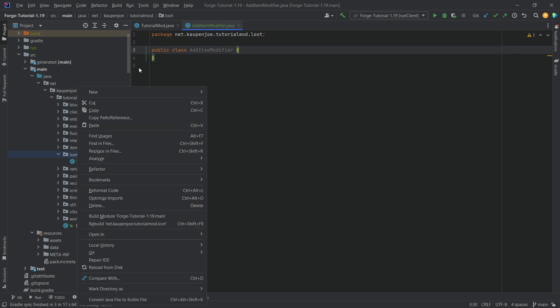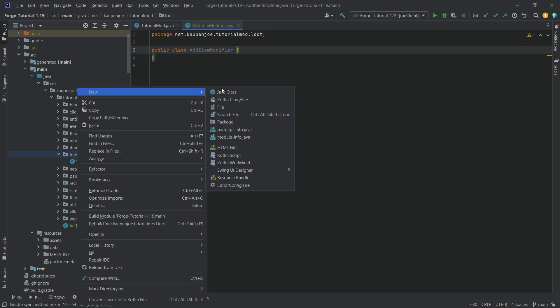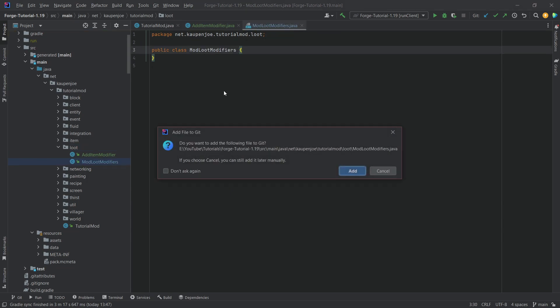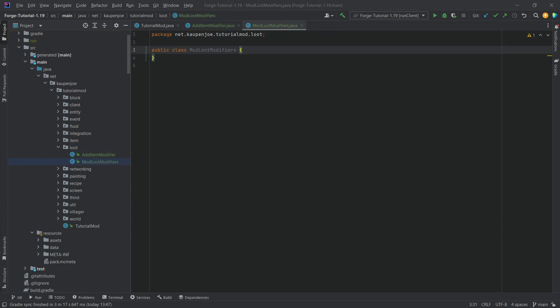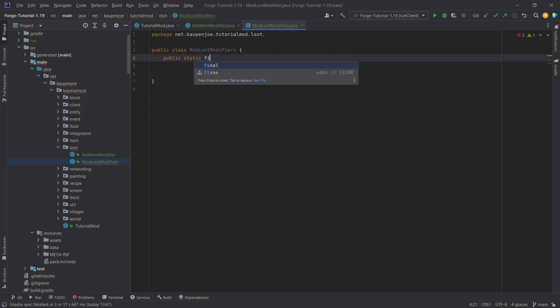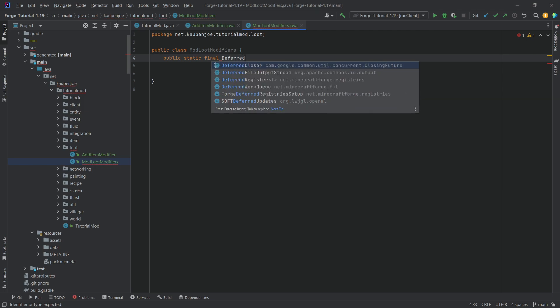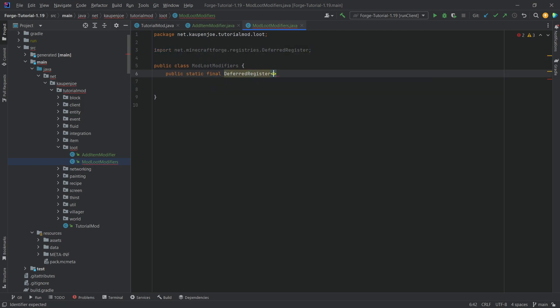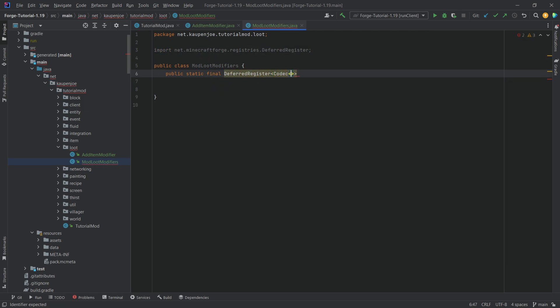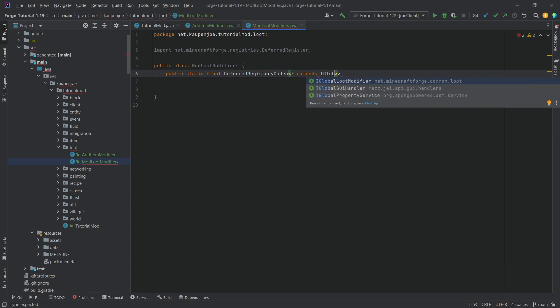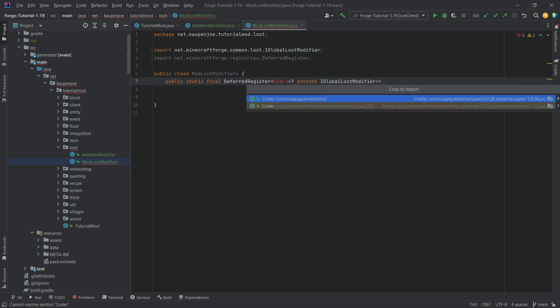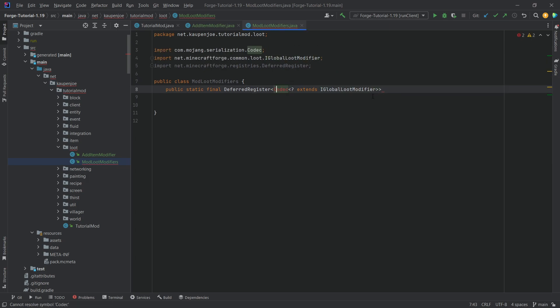And the other one is going to be the ModLootModifiers. This one is basically needed to register all of that stuff. In the ModLootModifiers, we're going to start by adding a public static final deferred register of type codec of type question mark extends IGlobalLootModifier. Let's import the codec class com.mojang.serialization. There you go.